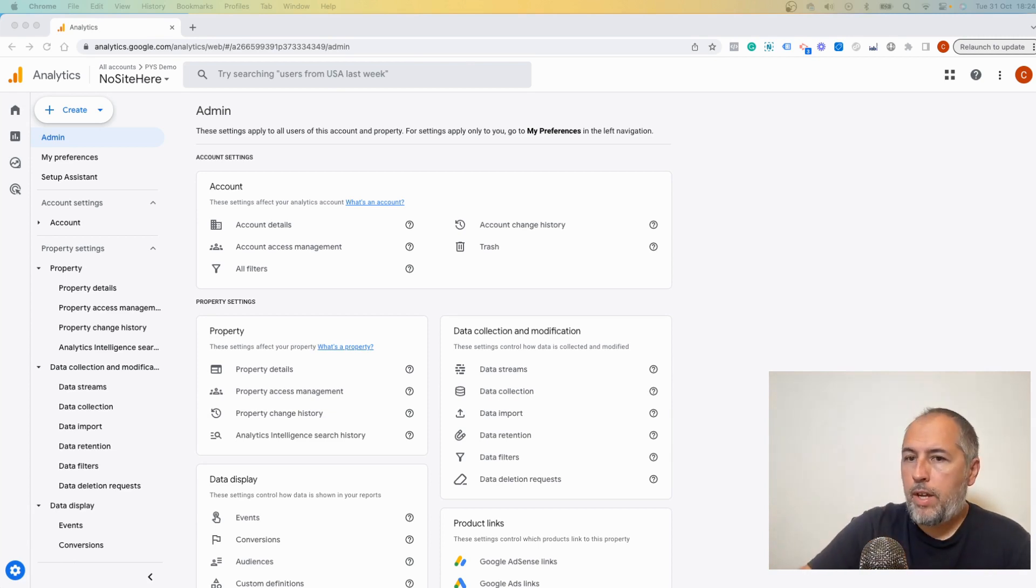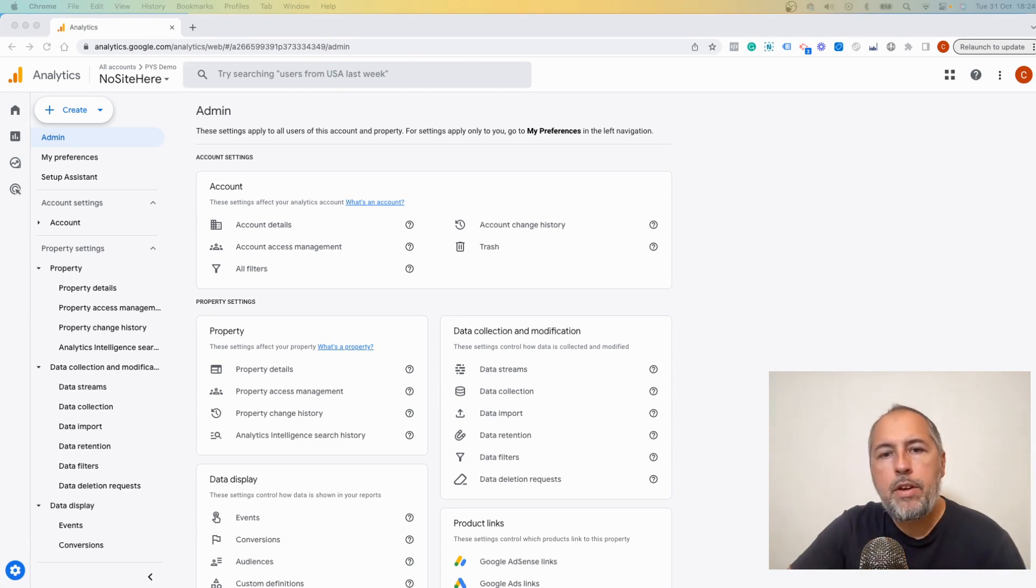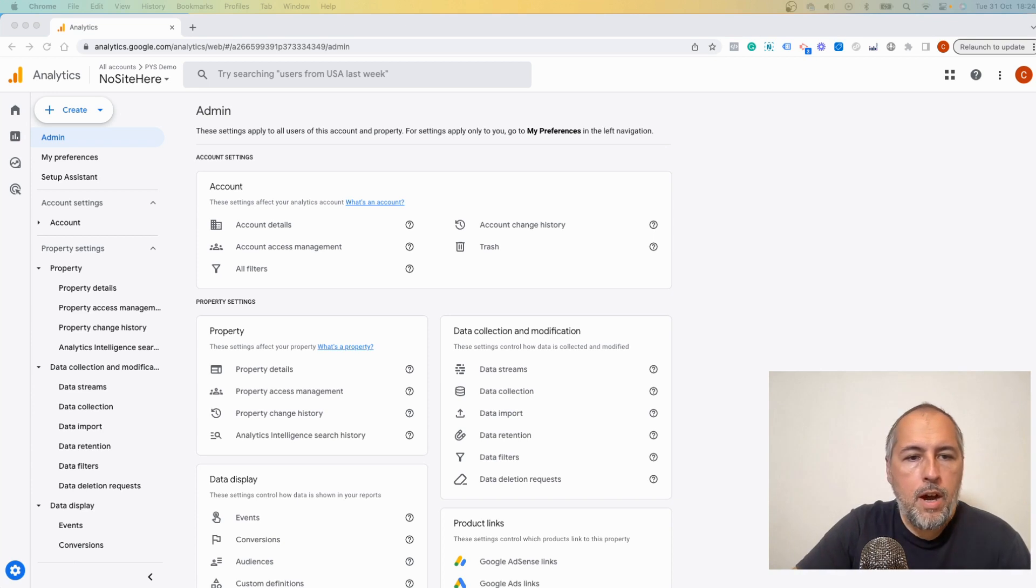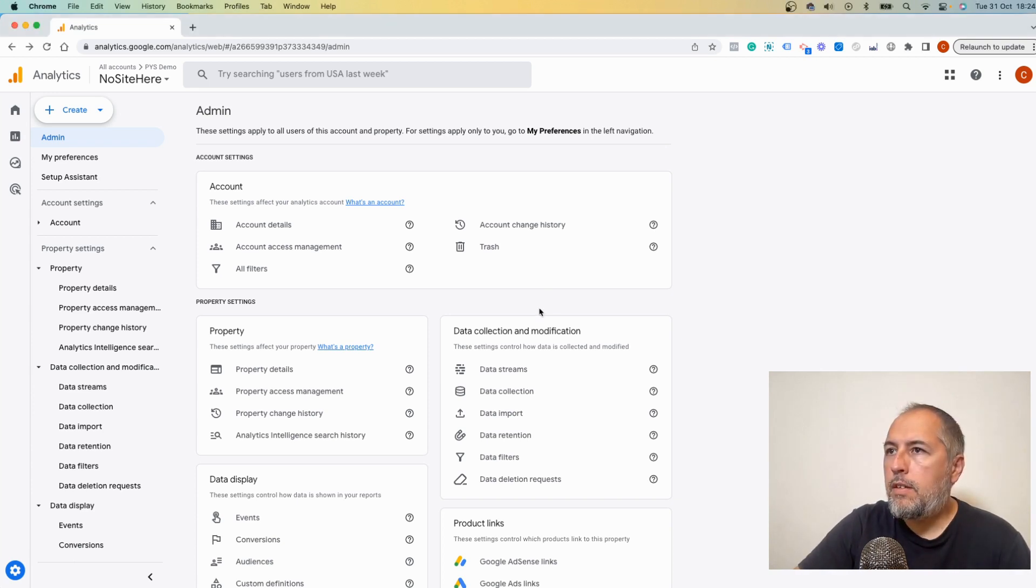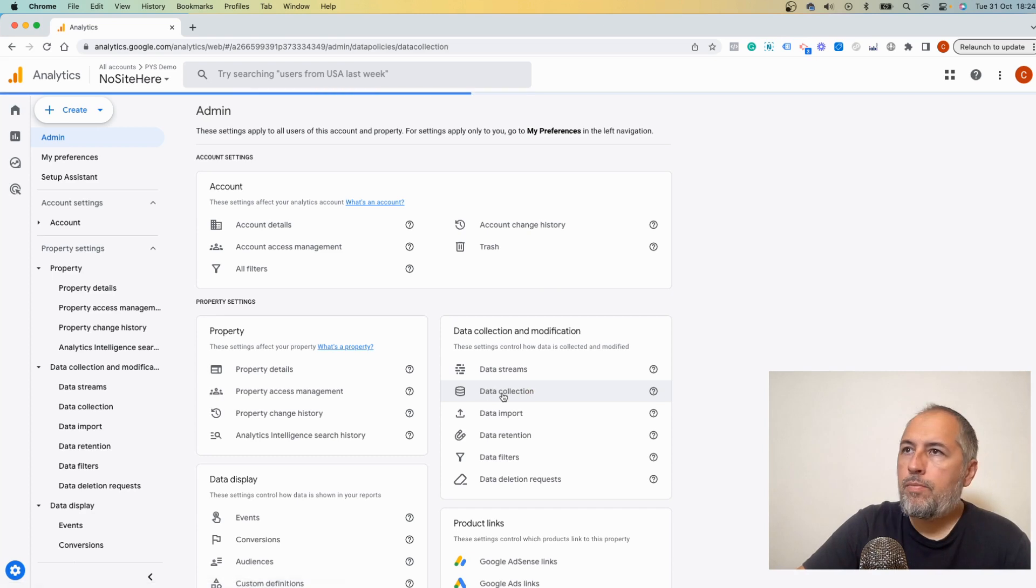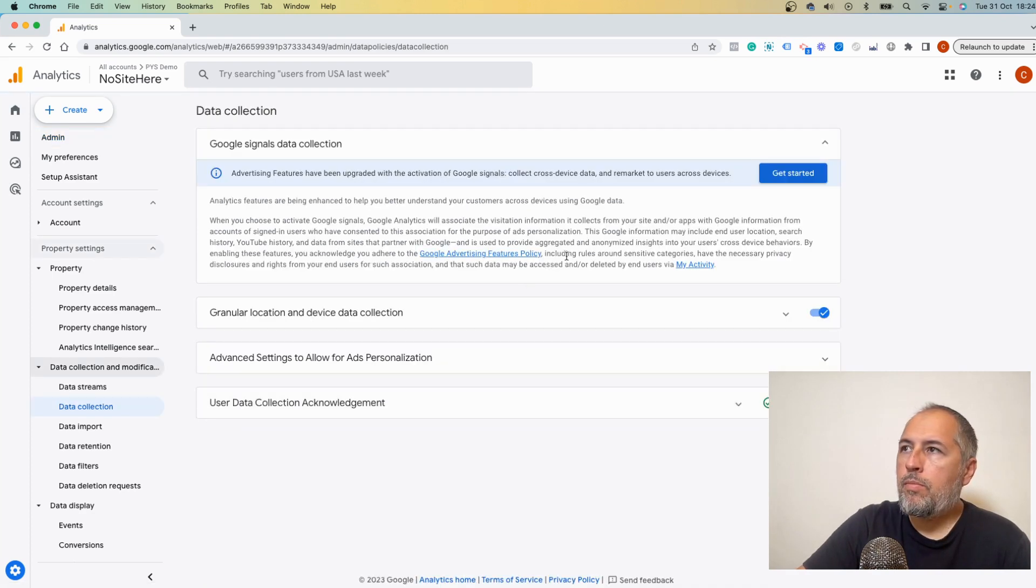Now I'm here in settings, Google Analytics settings, data collection, get started.